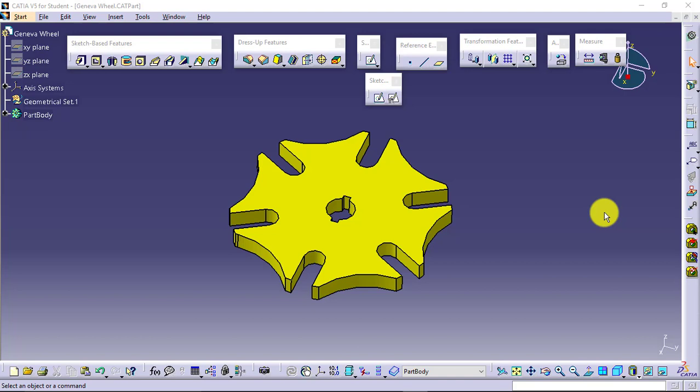First, to calculate the mass properties of any model or any part, it is necessary that you apply suitable material on that. Definitely there will be some material to your part which you are going to manufacture, so we will be applying that material. We have a specific material directory in the software. We just have to select the material and apply it.